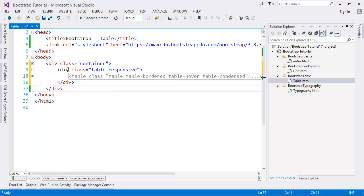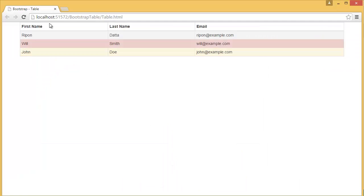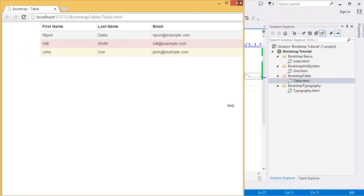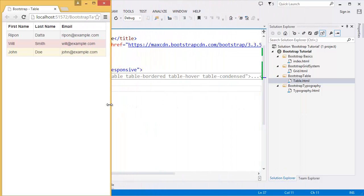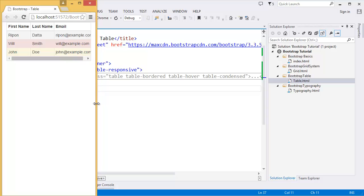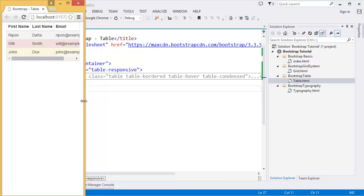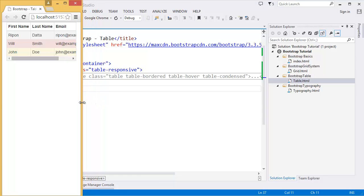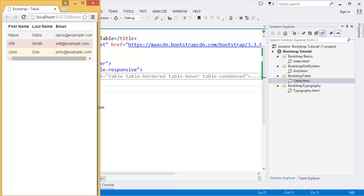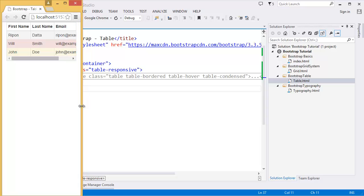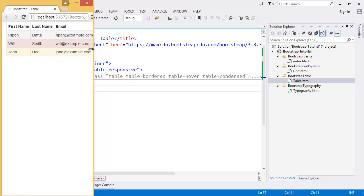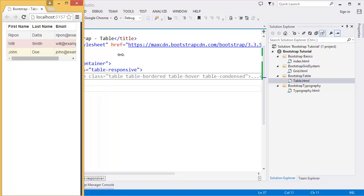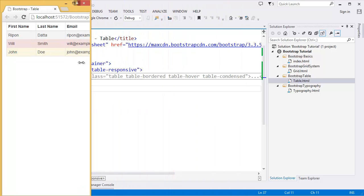I added that responsive class outside of the table. Now if you apply it, you can see that once it is very smaller size, it is adding a scroll bar. See, but it is not breaking the heading. If you don't apply that table-responsive, it will break the line. So now it is more responsive.